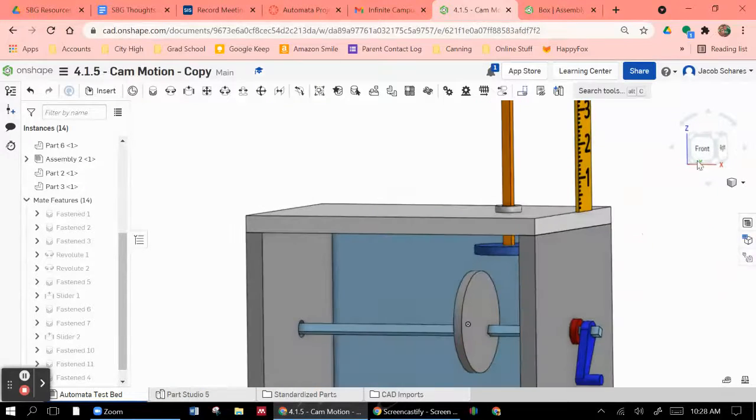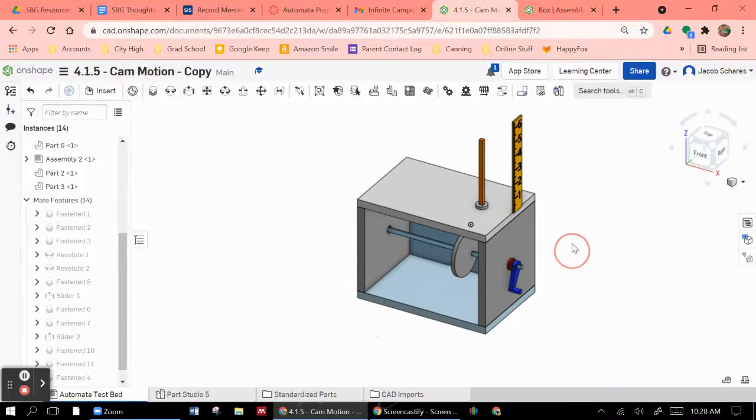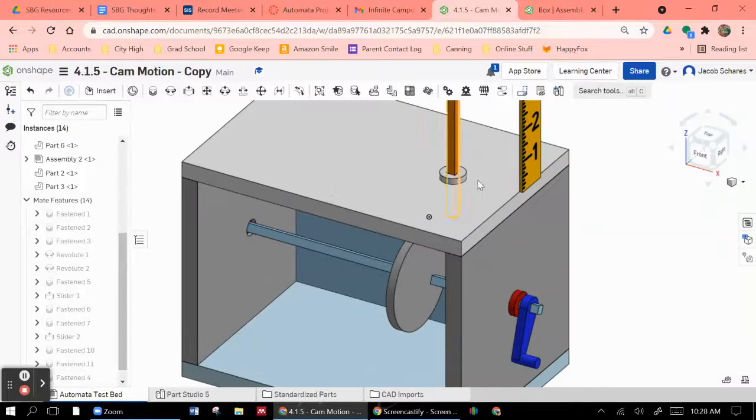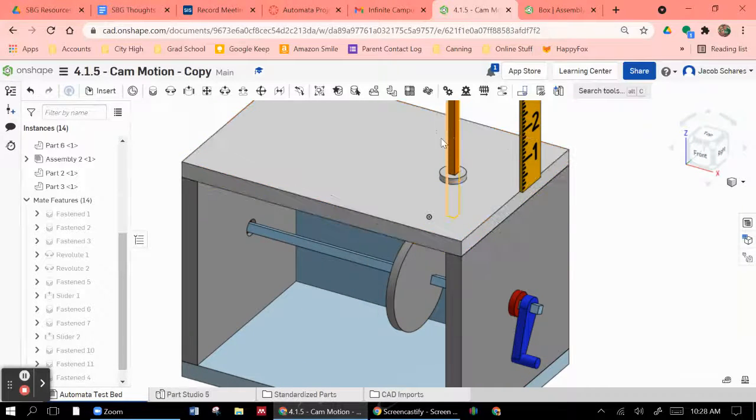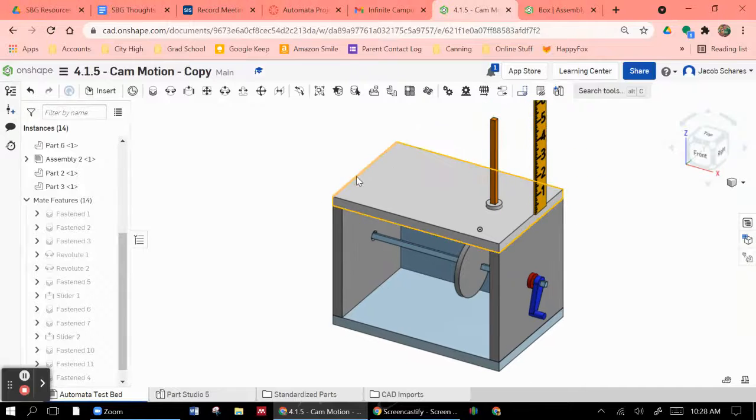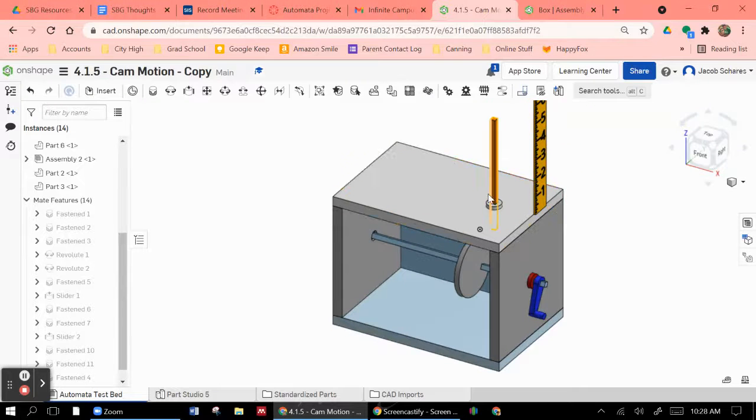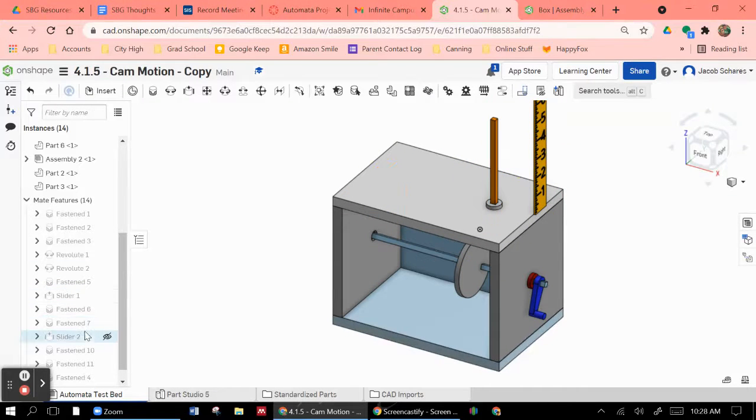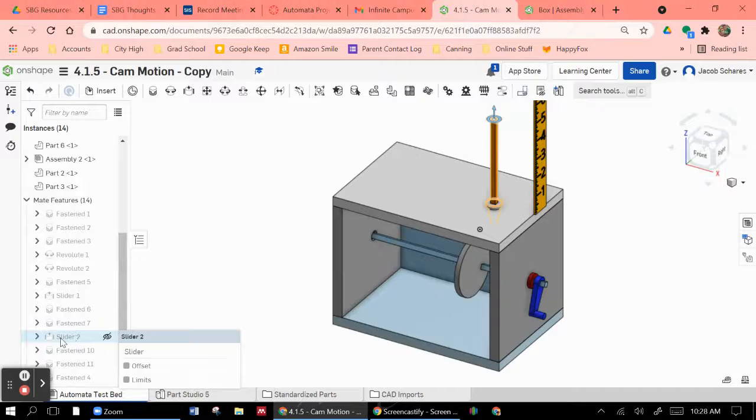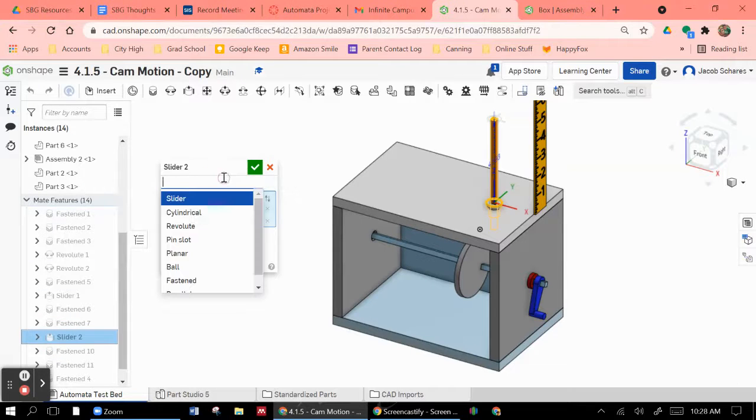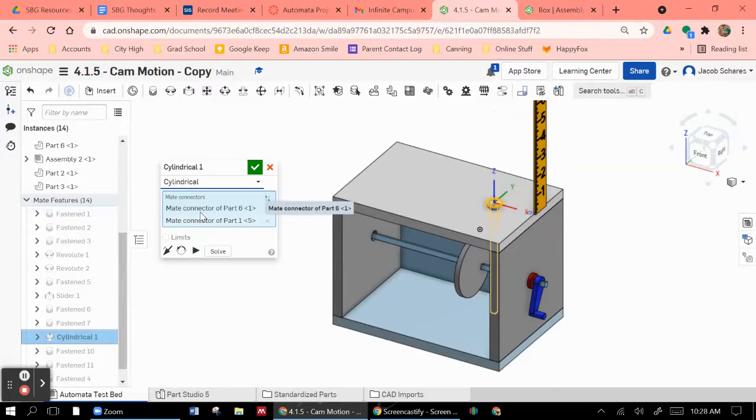And the way you do that is you create this offset follower that's based on a circle. Now one of the things you're going to have to do to make this look right in real life is use a round follower. I just happen to have a square one put in. The big thing, though, is that when you go and do these, instead of using a slider mate, you need to use a cylindrical mate.